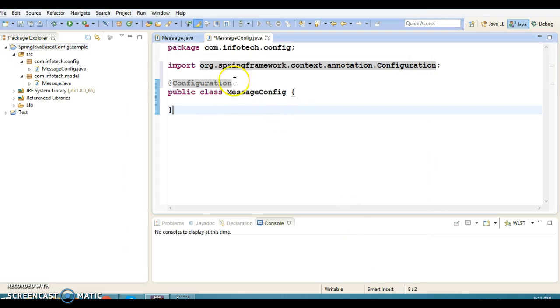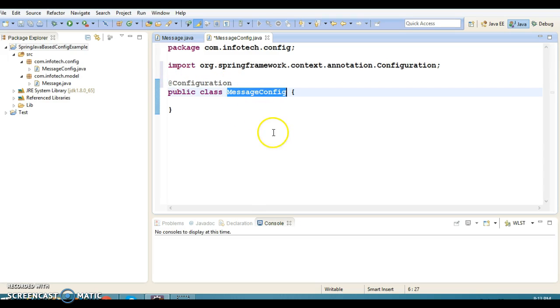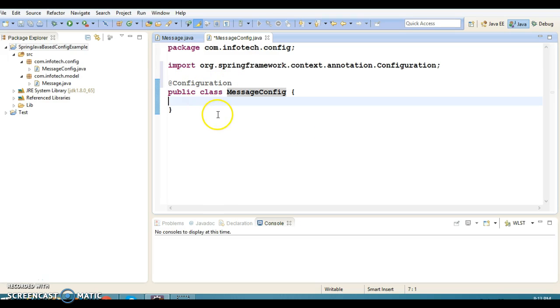So when you annotate a class with the @Configuration annotation, that means this class is almost equivalent to the XML configuration file.